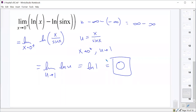That covers all of the new indeterminate forms we need to worry about in this class. We're not doing anything fundamentally different with L'Hôpital's rule — we're just doing some other steps to convert these forms into something we can apply L'Hôpital's rule to. It's not really an addition to L'Hôpital's rule; it's just workarounds to find new limits.